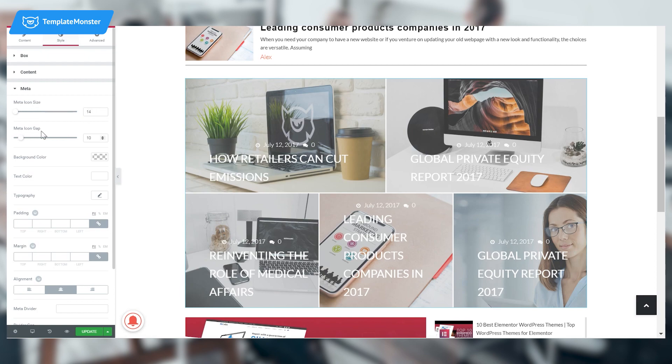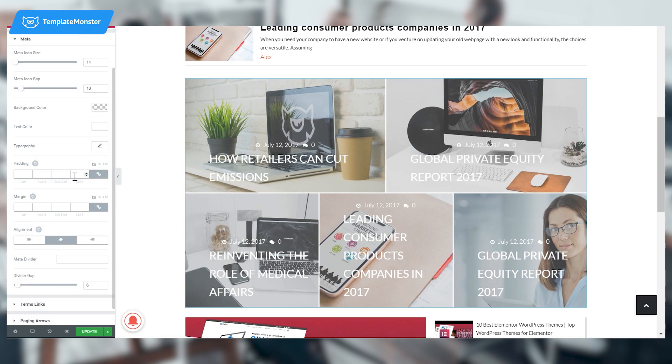Choose the text color as white and the alignment to center. The divider gap should be 6, and then you are pretty much done.